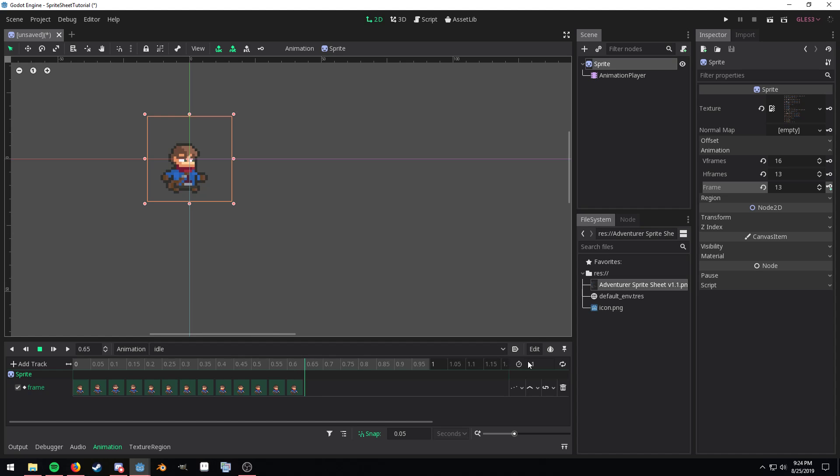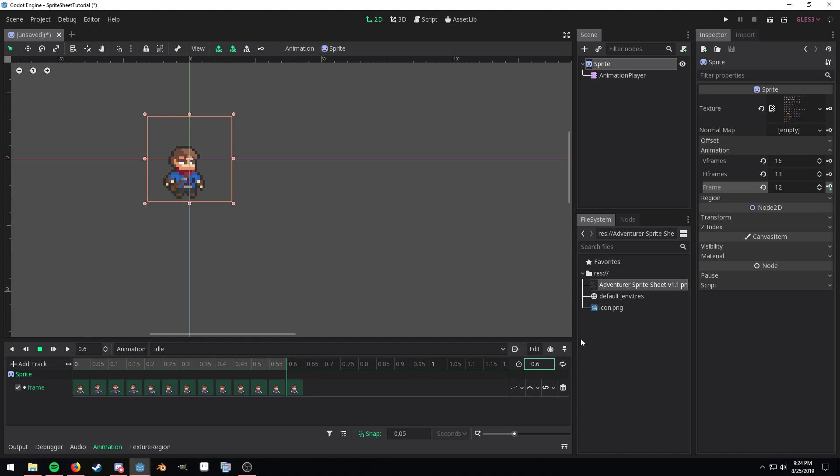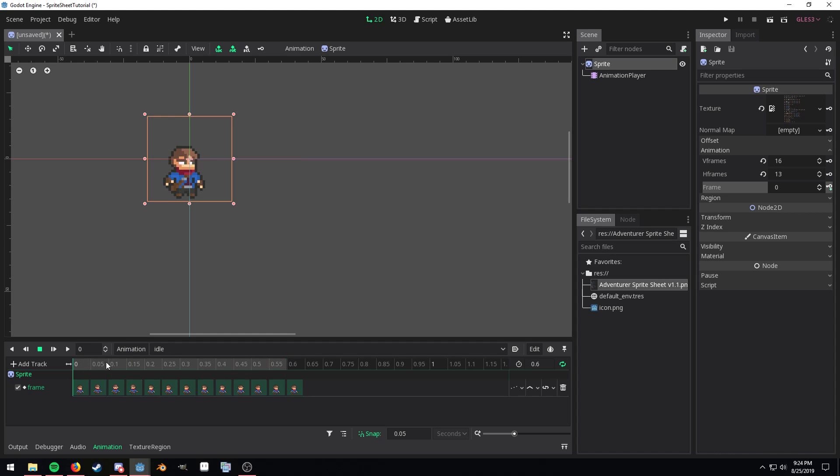It looks like it actually ended at 0.6 so over here by this stopwatch I'm going to change it to 0.6 and that's how long the animation actually is. I'm going to click this loop icon and then let's bring the timeline back.